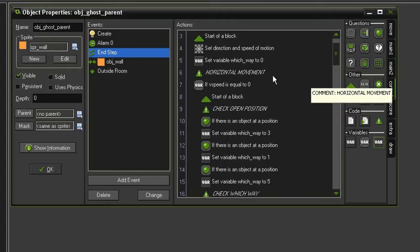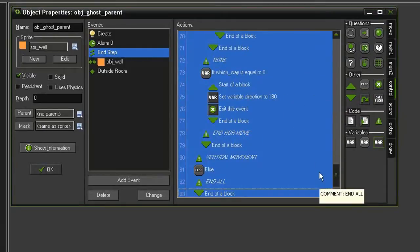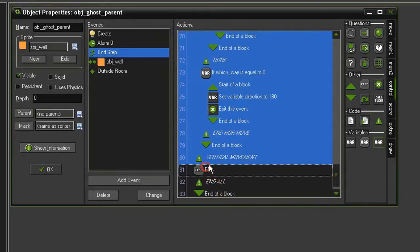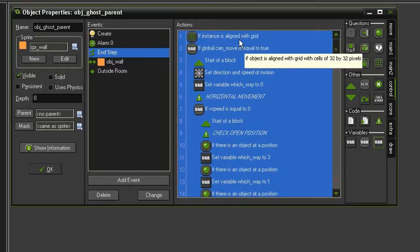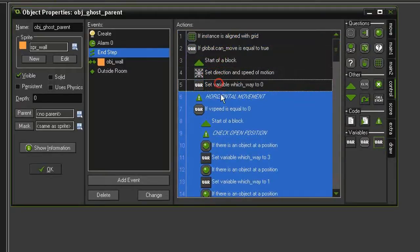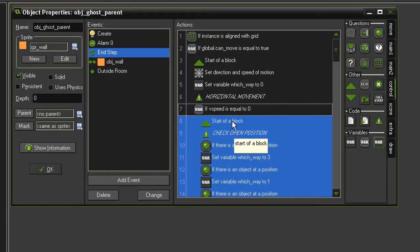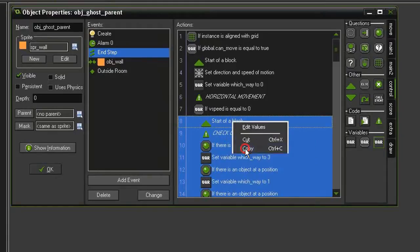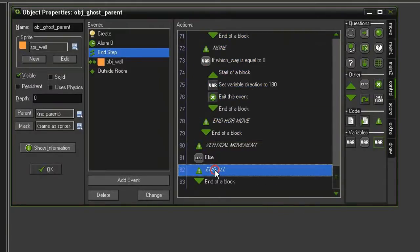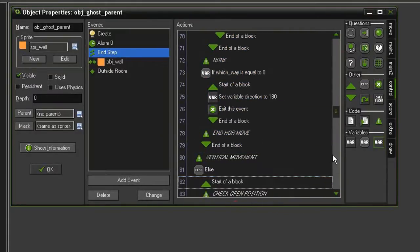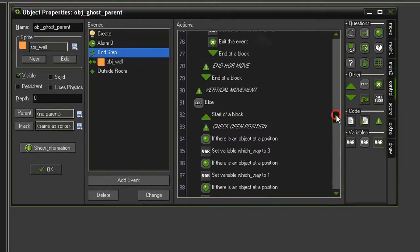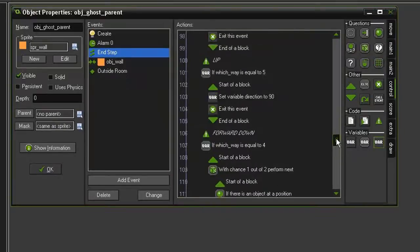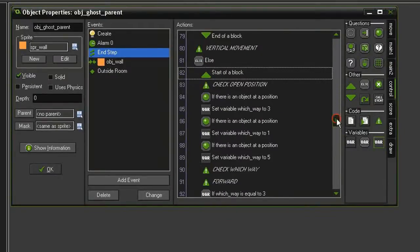However, now we need to set this up for our vertical movement. So I'm just going to come select everything. And then using the control click, I'm going to deselect the bottom four actions. Come up to the top. And deselect everything down to our check open position. Then going to copy everything else. Come all the way down. And with the end all comment selected, I'm going to paste. And so now underneath our vertical movement, we should have all of those actions in again. We do, however, need to make some changes.